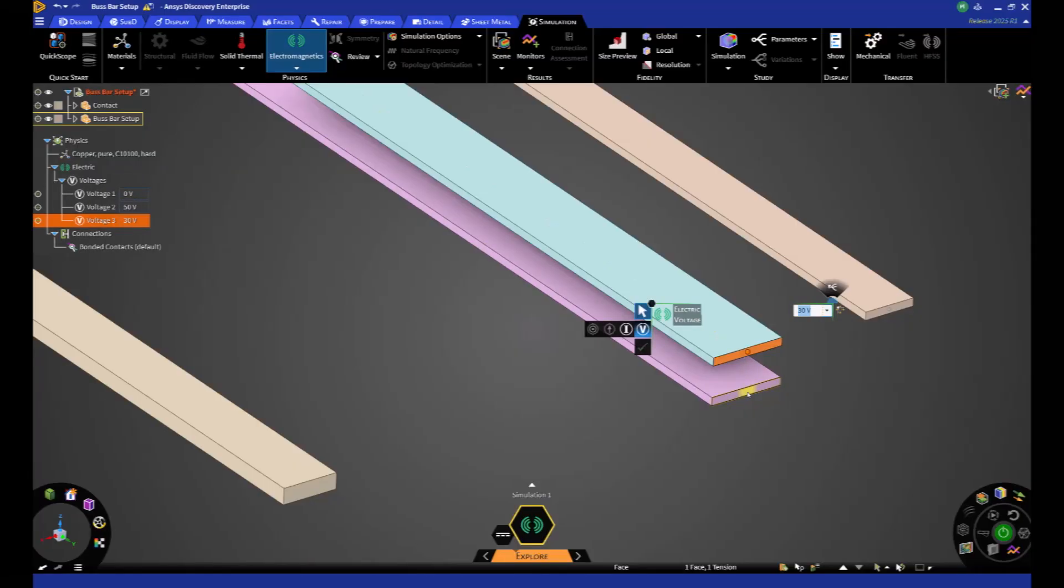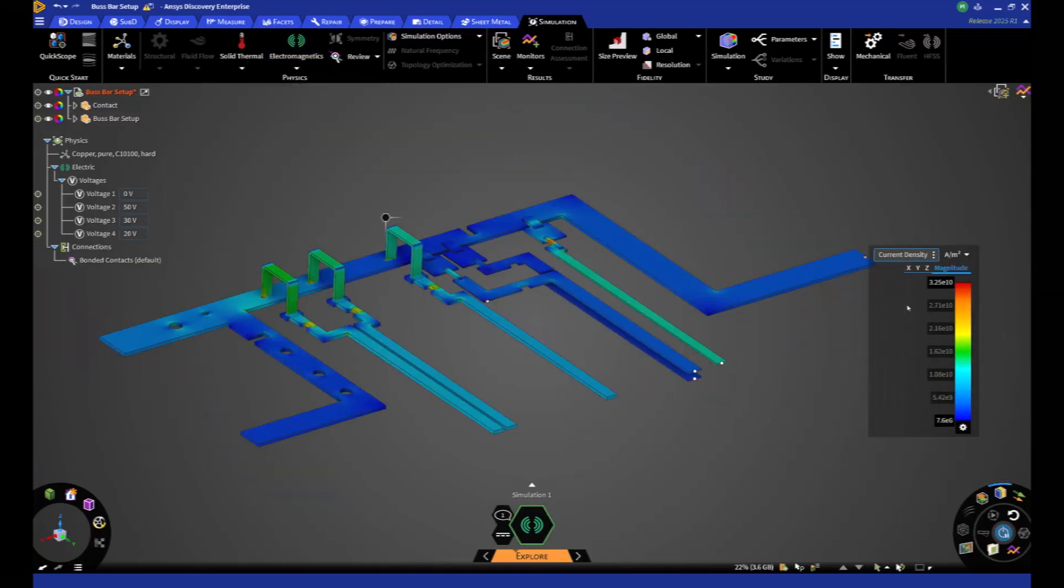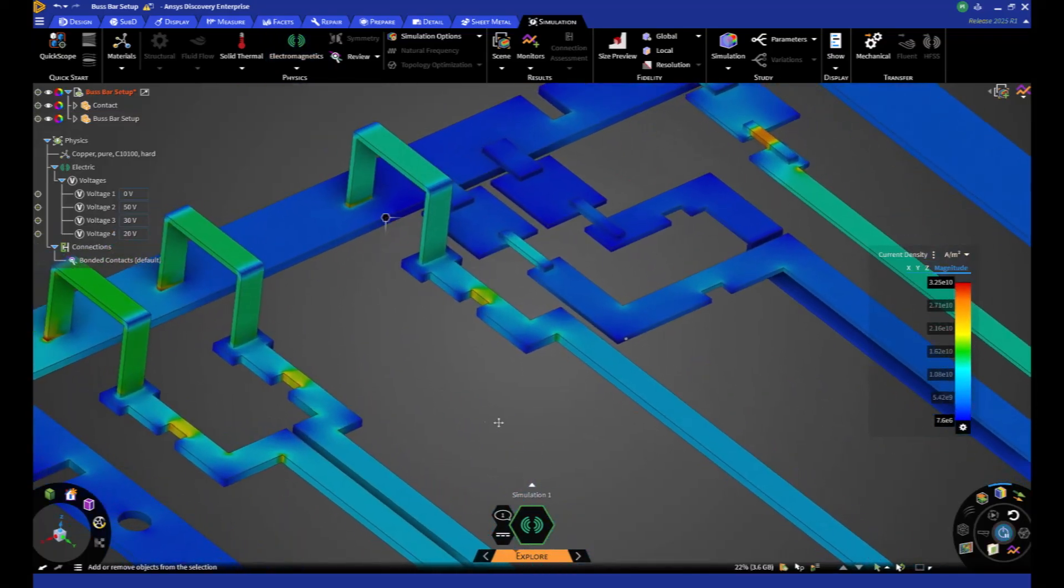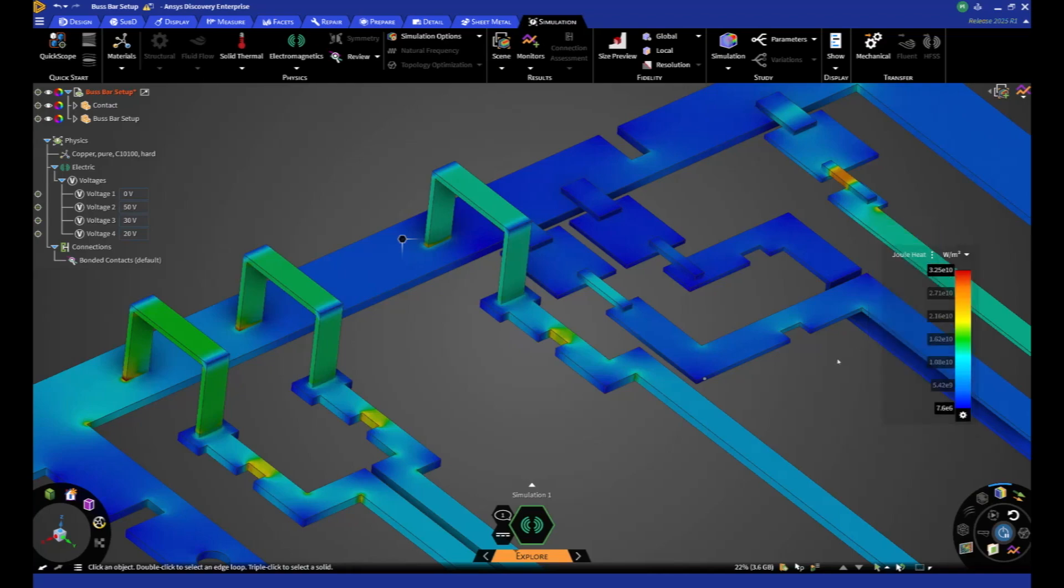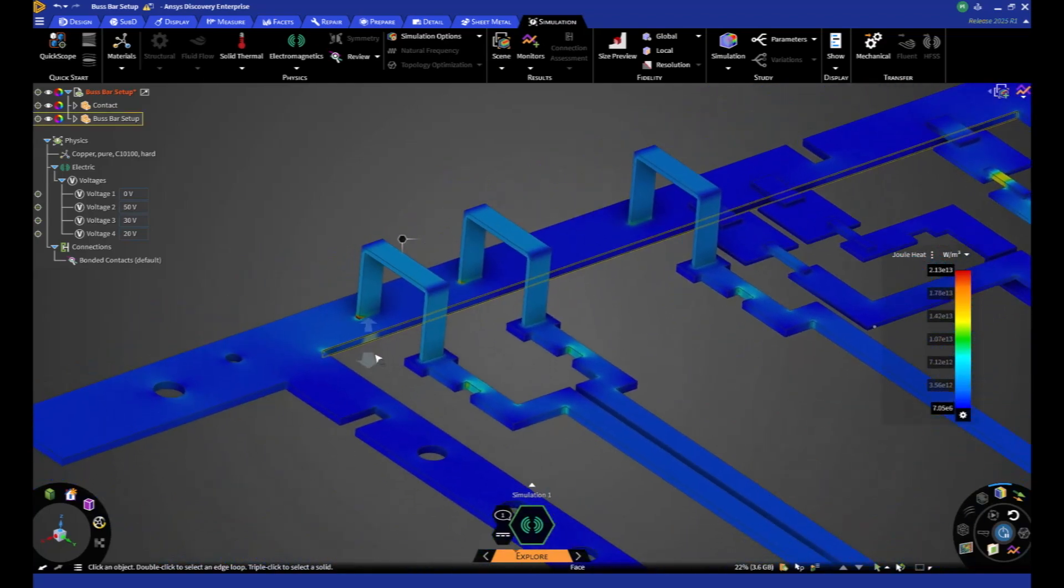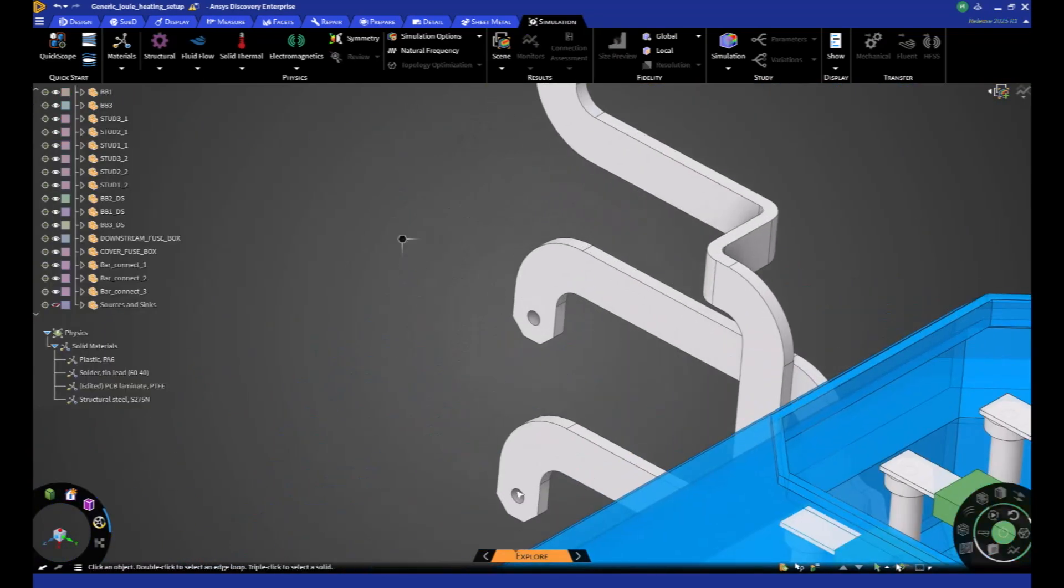This new direct current solver provides a distribution of current, its intensity, and the joule effect including in a matter of seconds. This allows you to quickly identify hotspots in your model and areas of current loss.